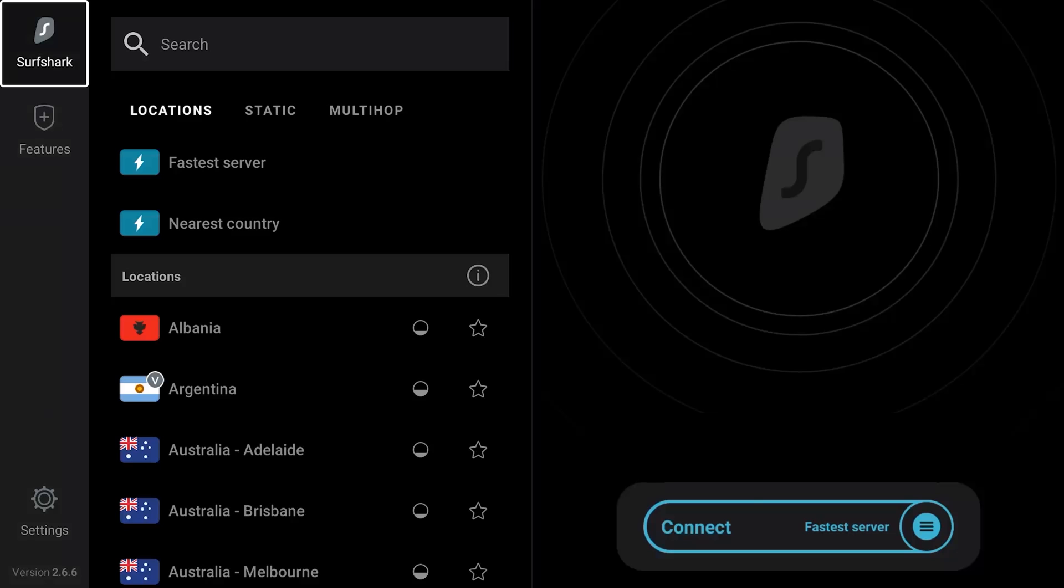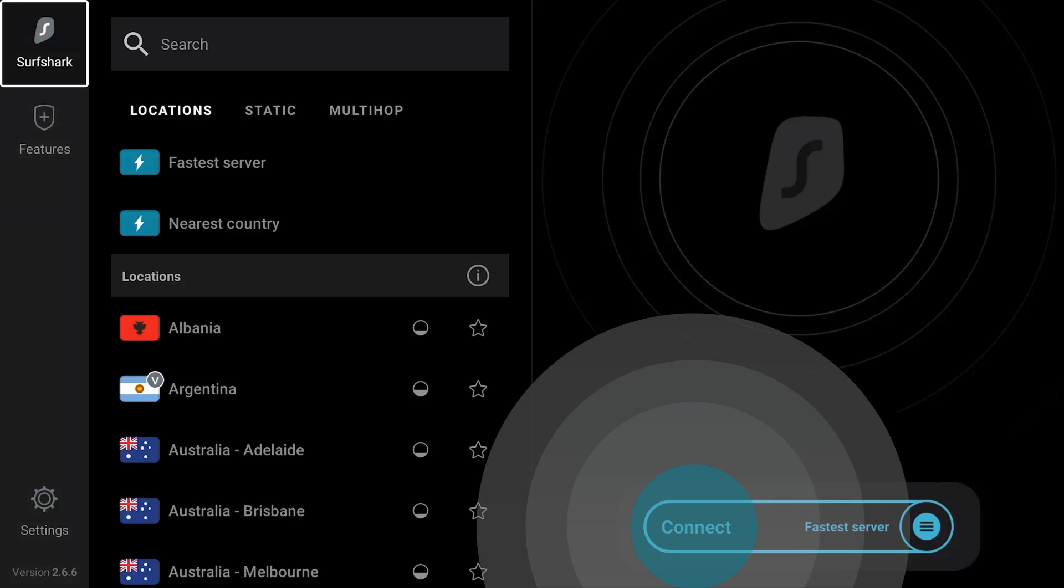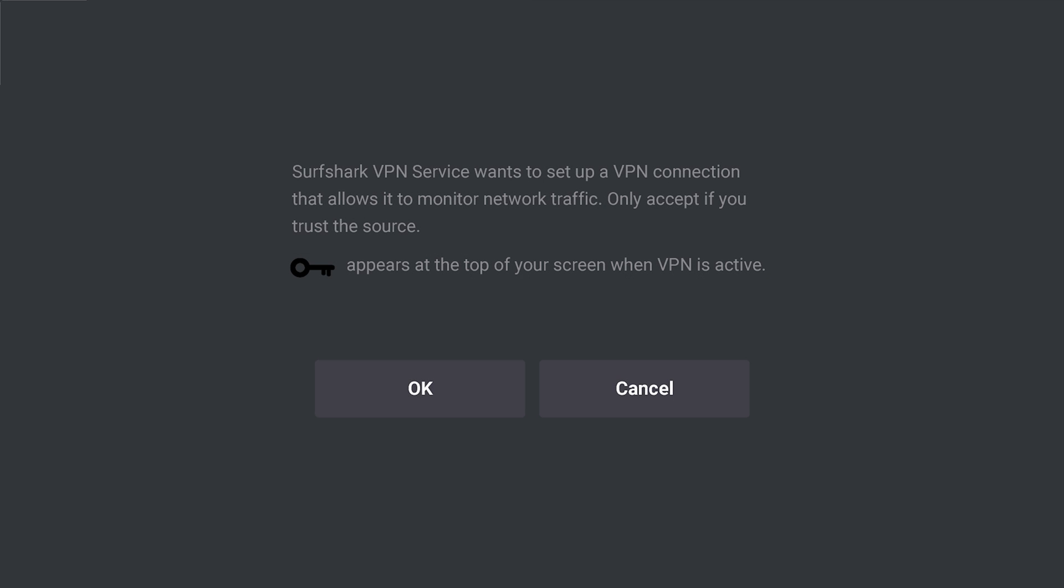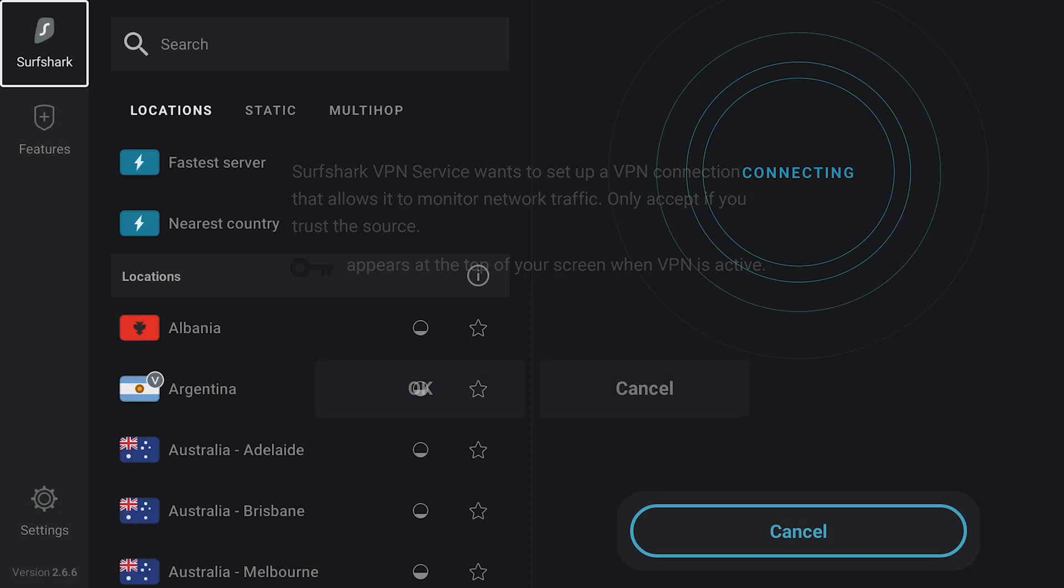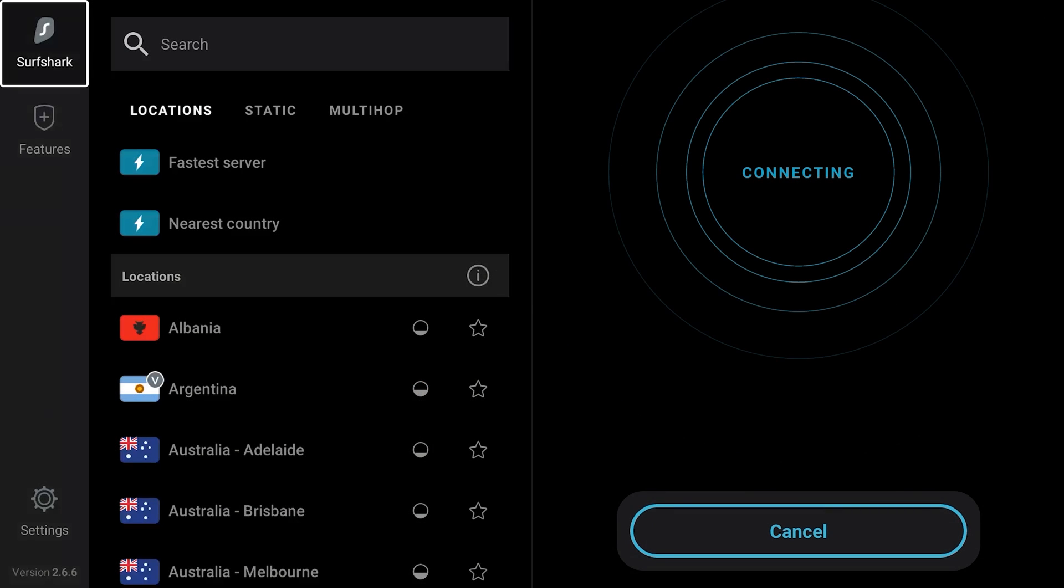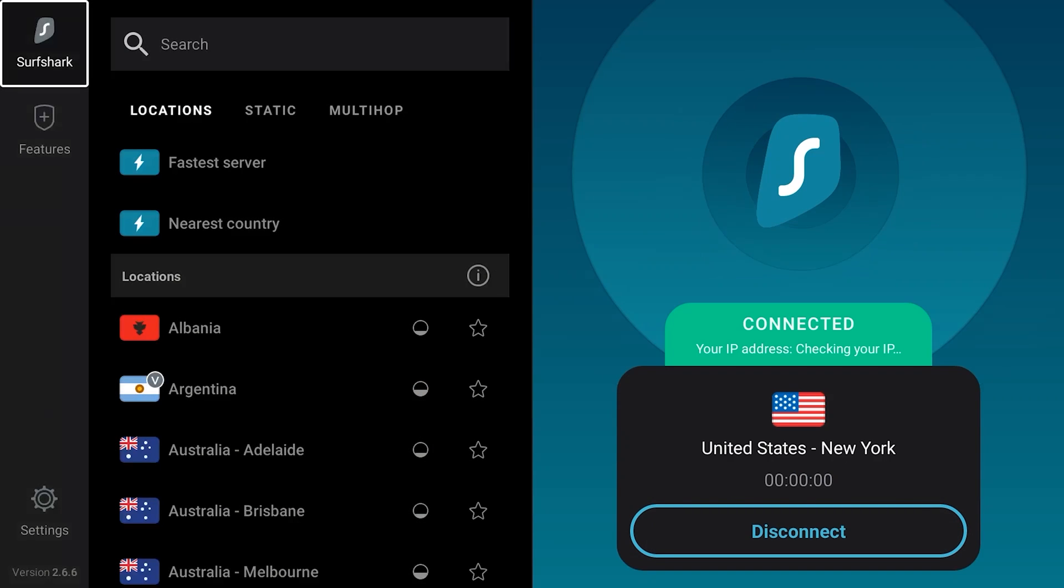If you want the app to quick connect you to the fastest server available, click Connect. When connecting the first time, you will be asked to allow Surfshark VPN to accept connection requests. Select OK. If your connection is successful, you should see the Connected status.